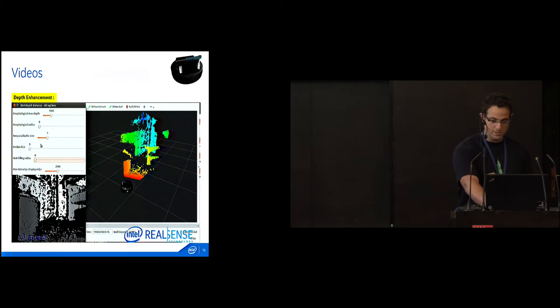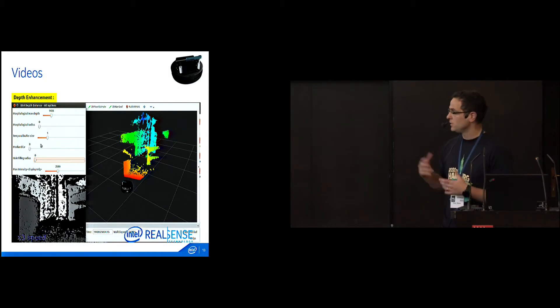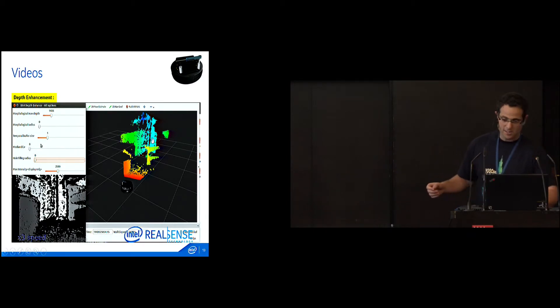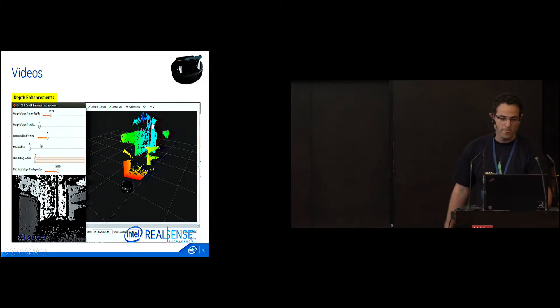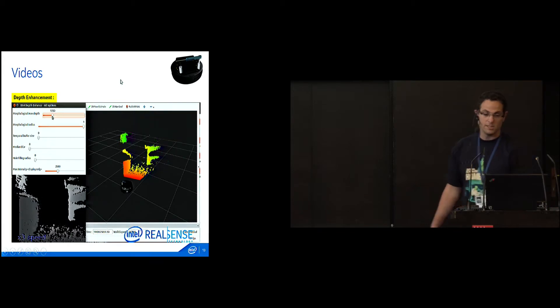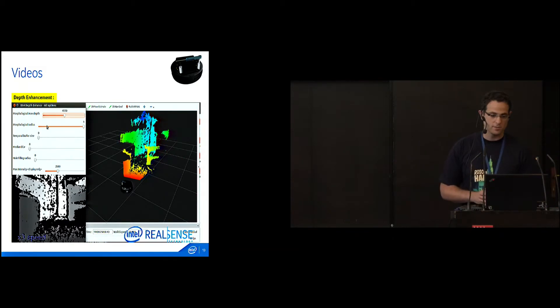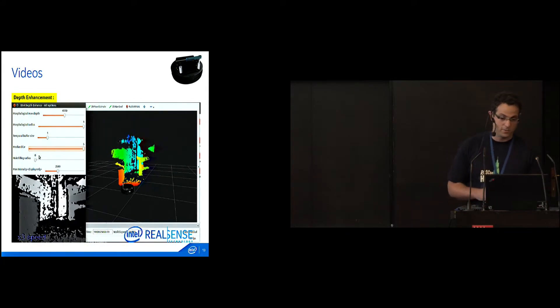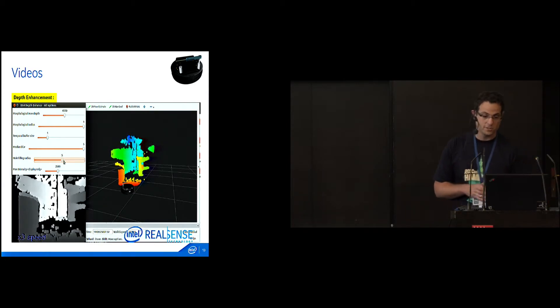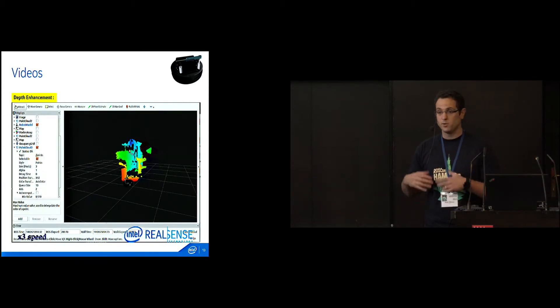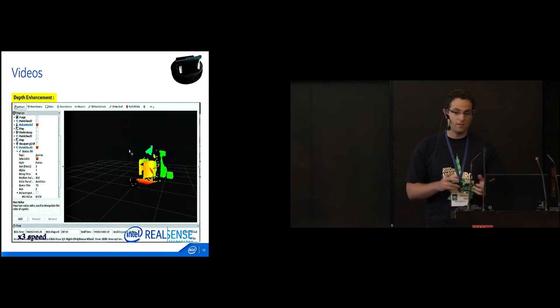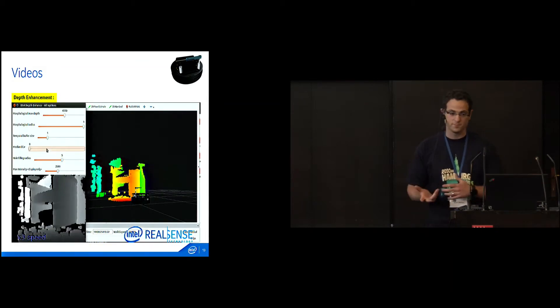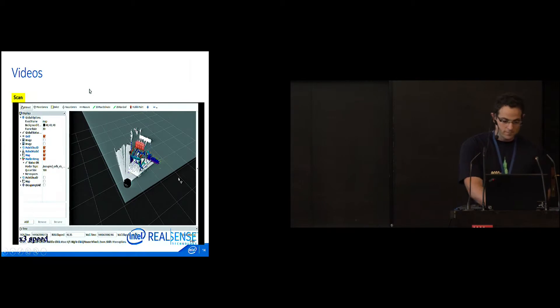I'm going to show you some stuff we're developing. We have a Turtlebot with our sensor mounted. One of the tools we're developing is depth enhancement. It's basically a set of filters that you can run on the depth data, and you can see live how the depth image changes, how the point cloud changes. What's nice is you can develop your own filters and add them to this tool, and see what's the best configuration for your development.